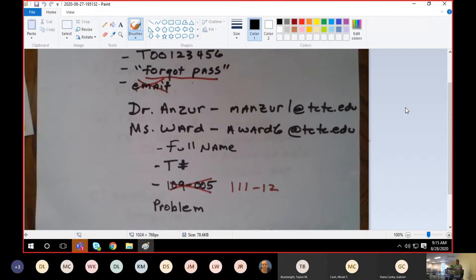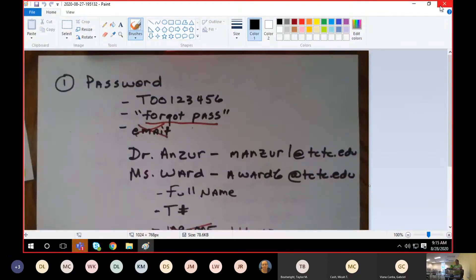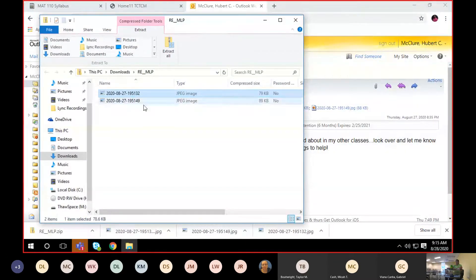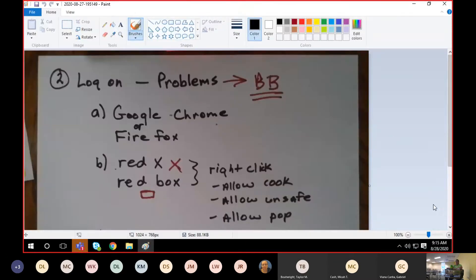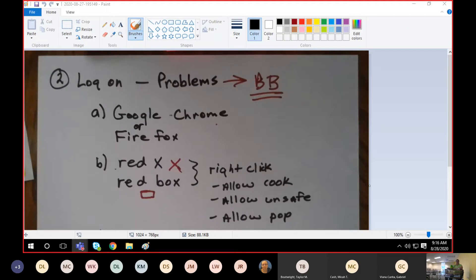That's about it for passwords. Now, if you log in and you don't see anything — well, first of all, Blackboard could be the problem. I found that when students go through Blackboard, they have more problems. So if you get your password and log in and the screen is white and all you see is MyLabsPlus at the top, then you've got a search engine problem, or you have the red box problem. Make sure you use Google Chrome or Firefox — I alternate between the two.